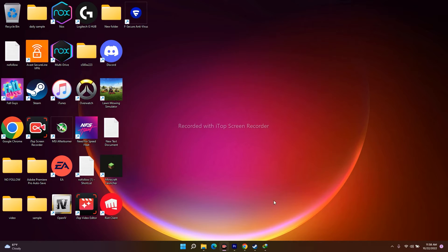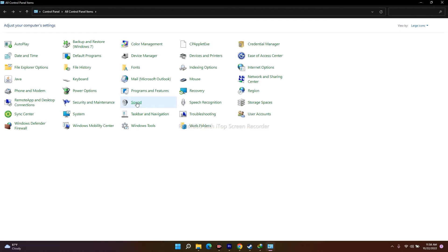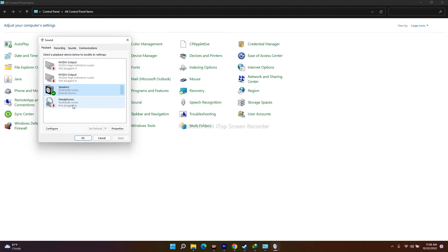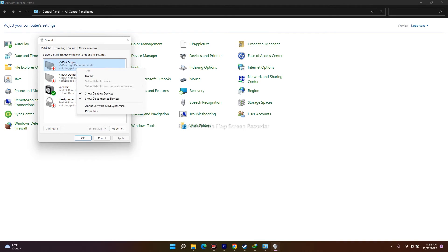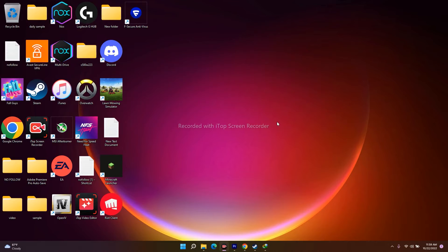The next step is to disconnect all external microphones. You can do this from Control Panel — open Sound, and if you have any external device listed, completely disable it. Then try launching the game with whatever audio device you need — this works in most cases.